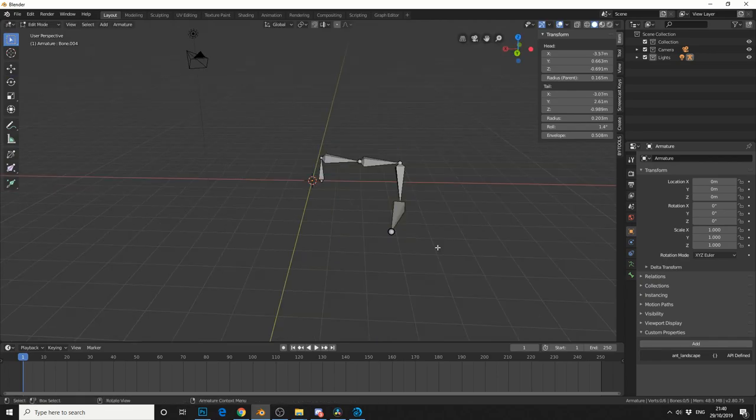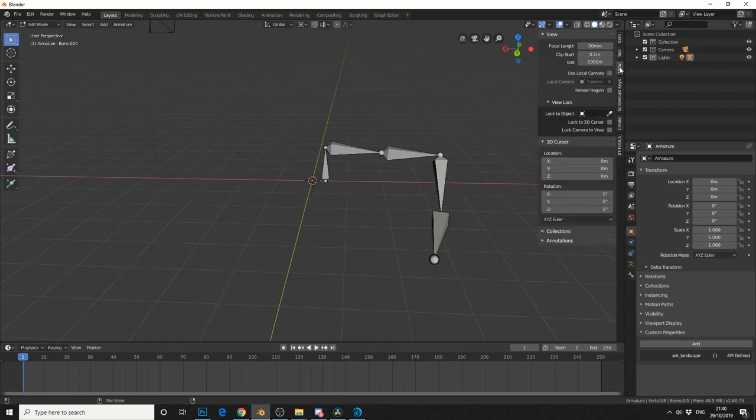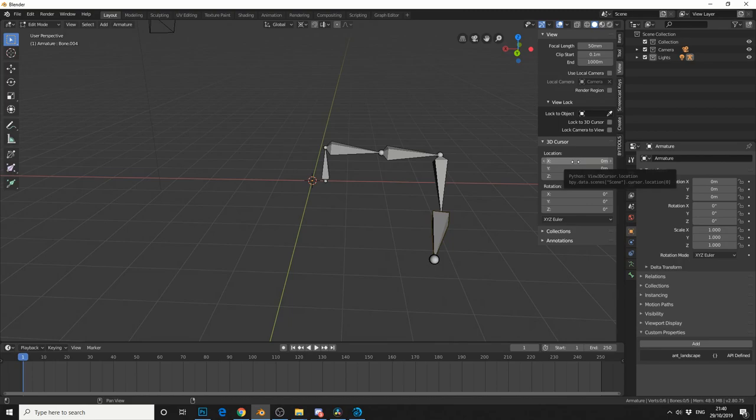We'll do it the old school method first. So let's change the pivot point to the 3D cursor. So we can check this in our properties tab by going to view, and you can see the 3D cursor bang on the zero axis.